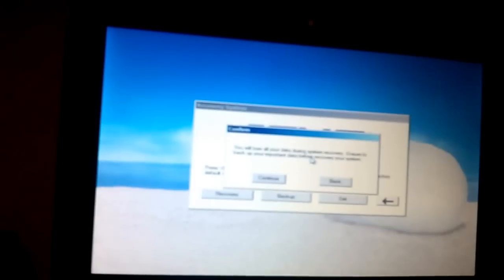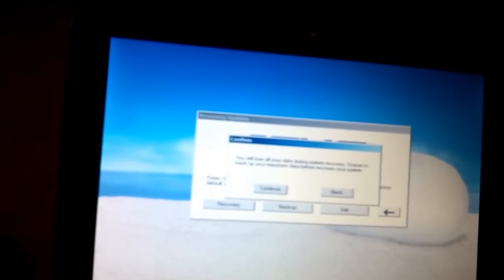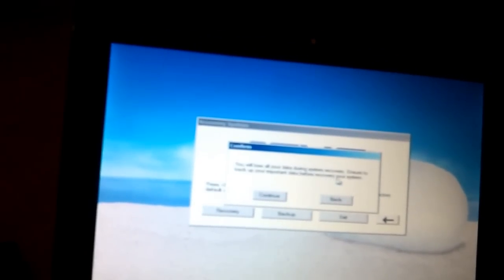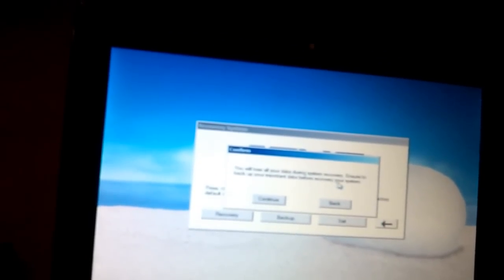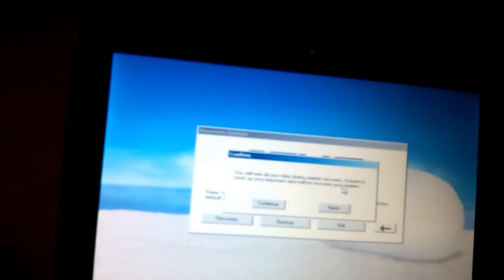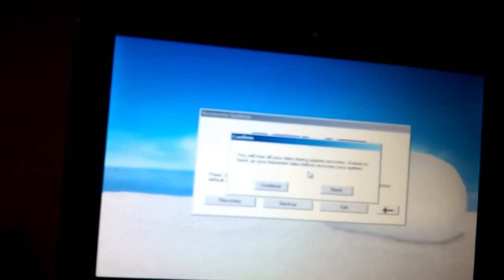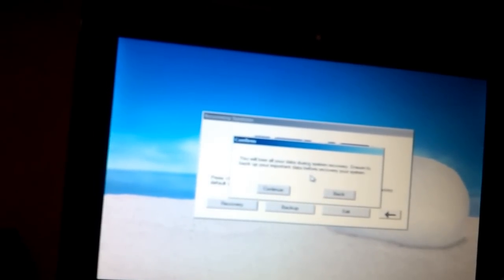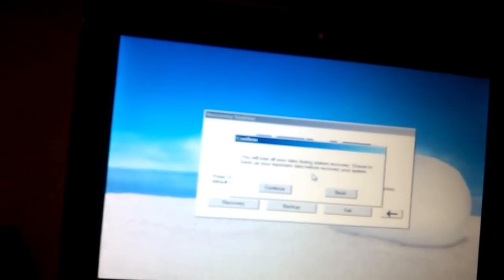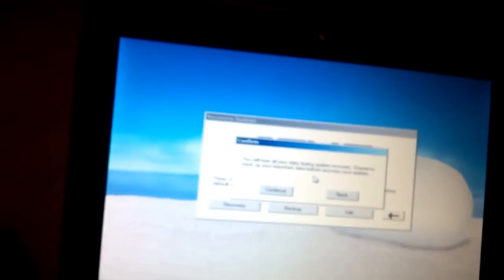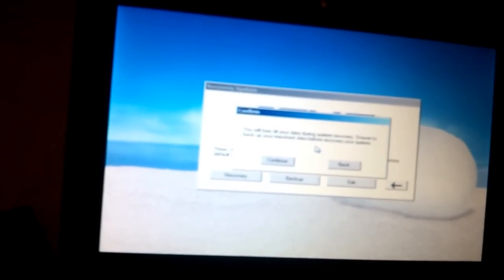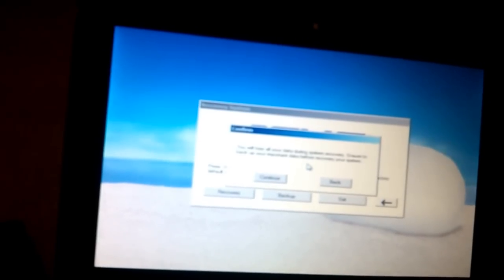It says you will lose all your data during system recovery and to backup your data before recovery. Well, it depends on you. If you had a virus problem or you want to clean your computer completely, I recommend you use this process.